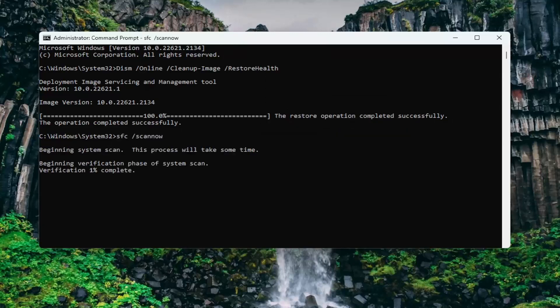Give this a couple minutes to run. It typically takes a little bit longer than the other scan, so just please be patient.